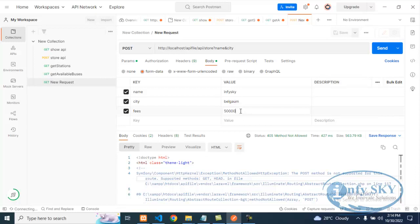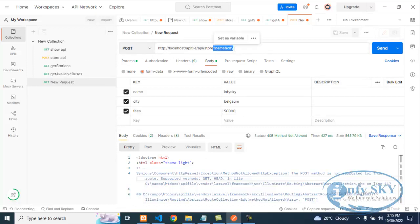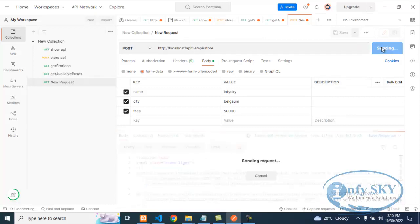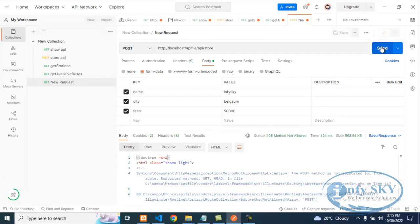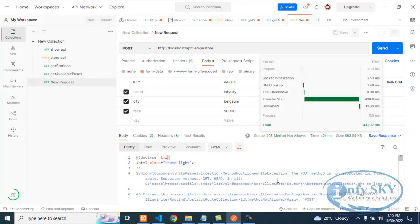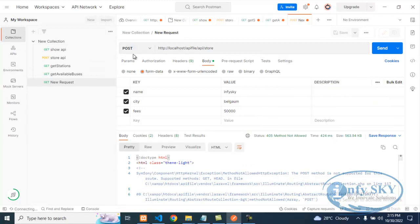Remember: if you are taking any store operation, we need to use POST only. I will remove the name and city values now and send. It is still telling me POST method is not supported — I have set it to POST but it is still taking GET. We will check.